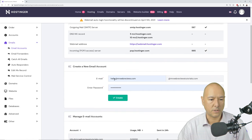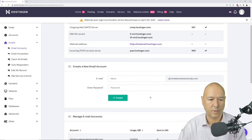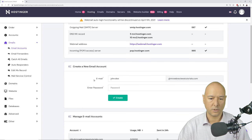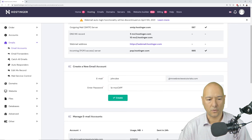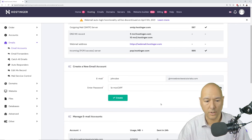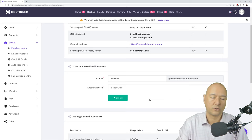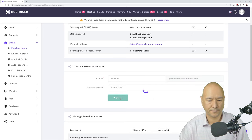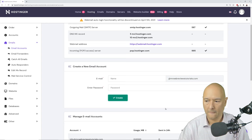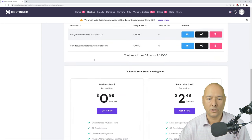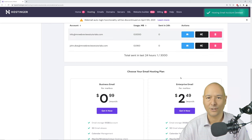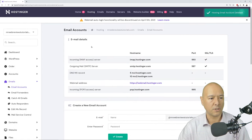Scroll down and enter the email address and password — for example, john.doe at mrwebreviewstutorials. Generate a random password and save your credentials somewhere safe as you'll need them later. Click 'Create' and just like that, in one click you have your new email address. I'll delete this now since it was just to show you how it works.